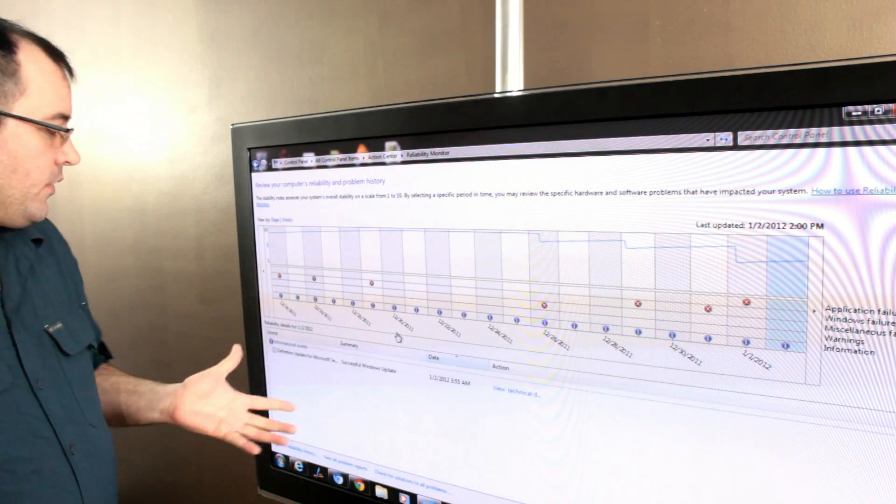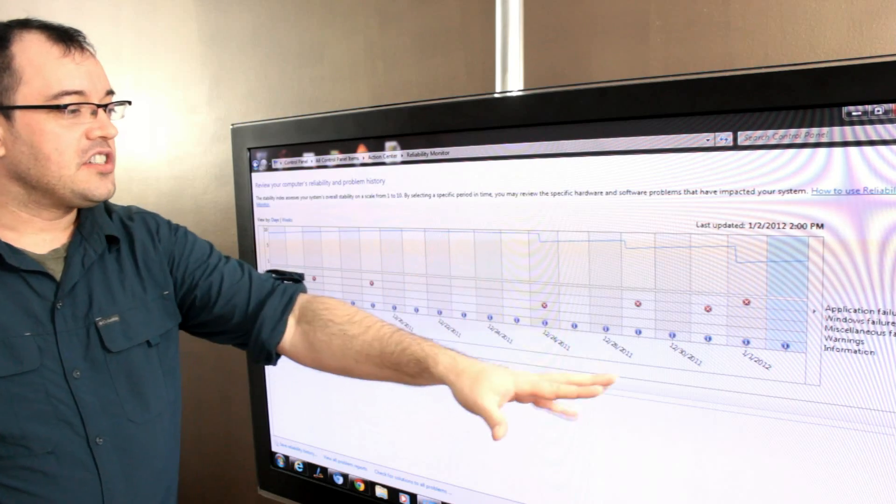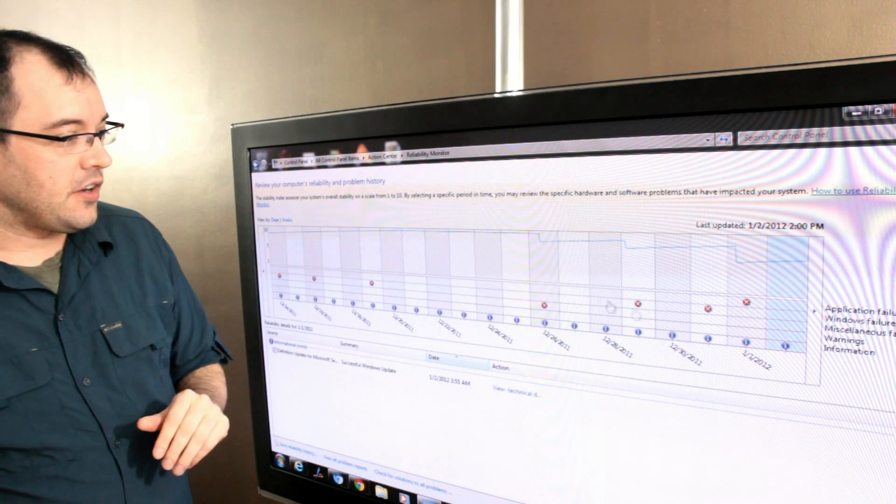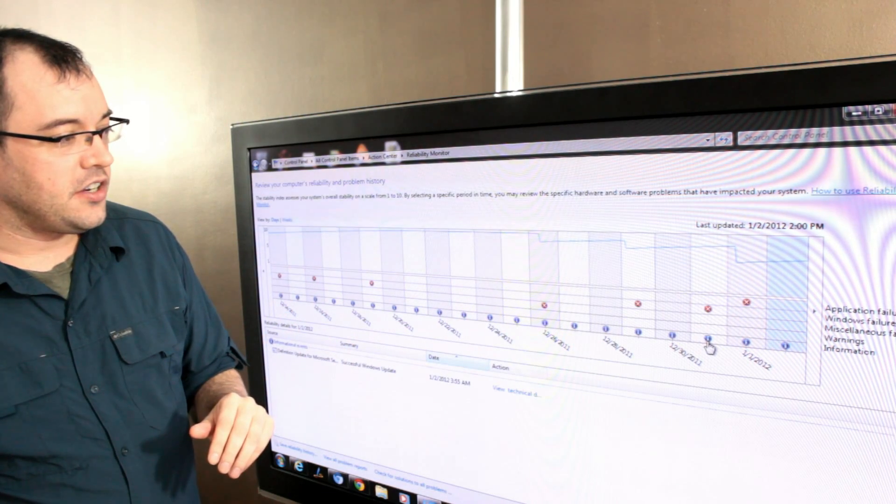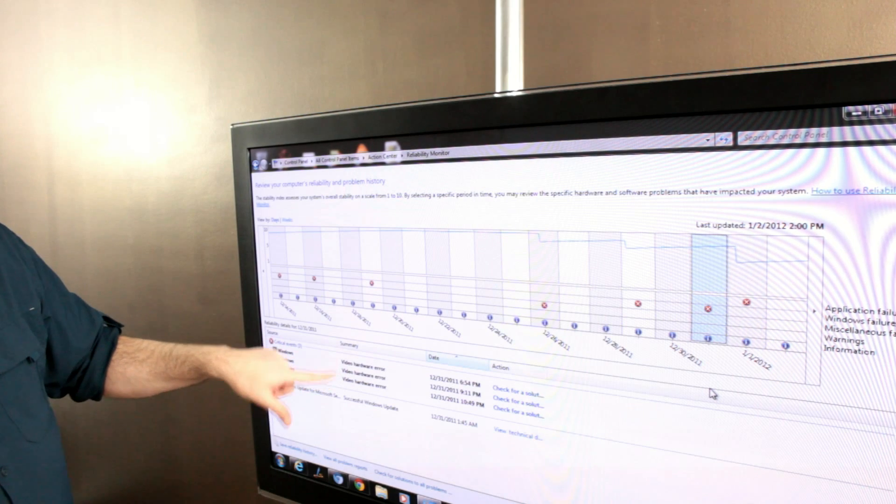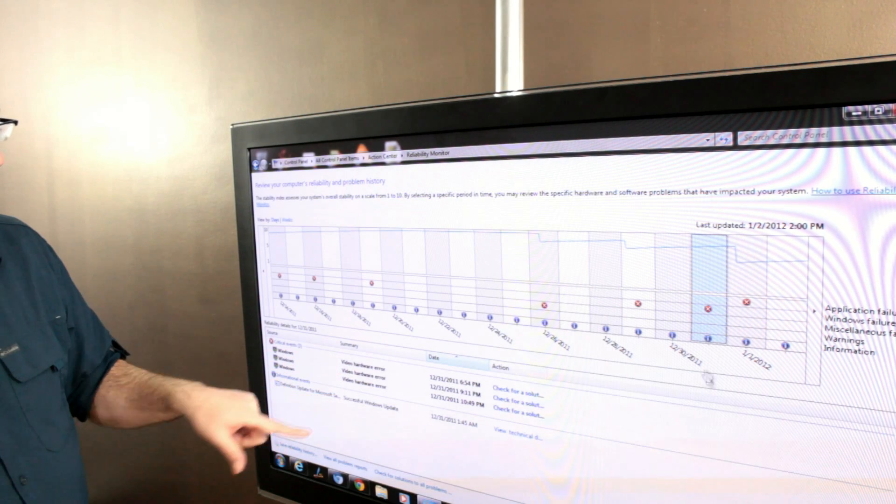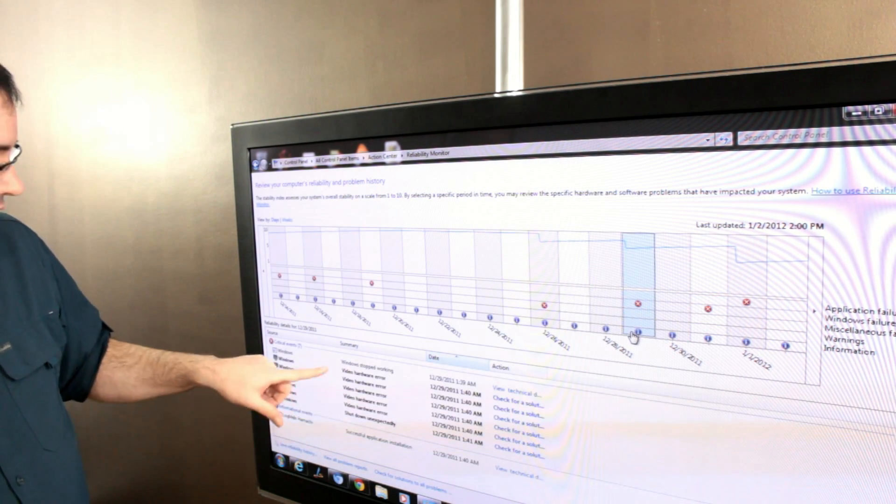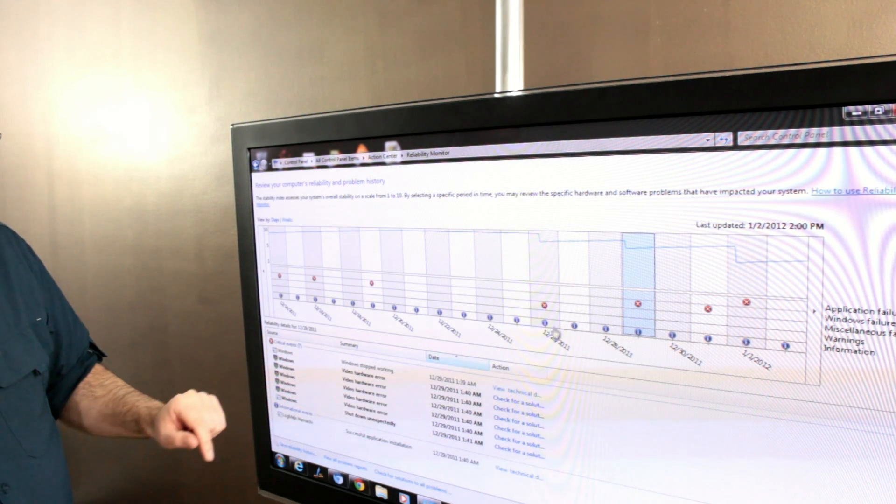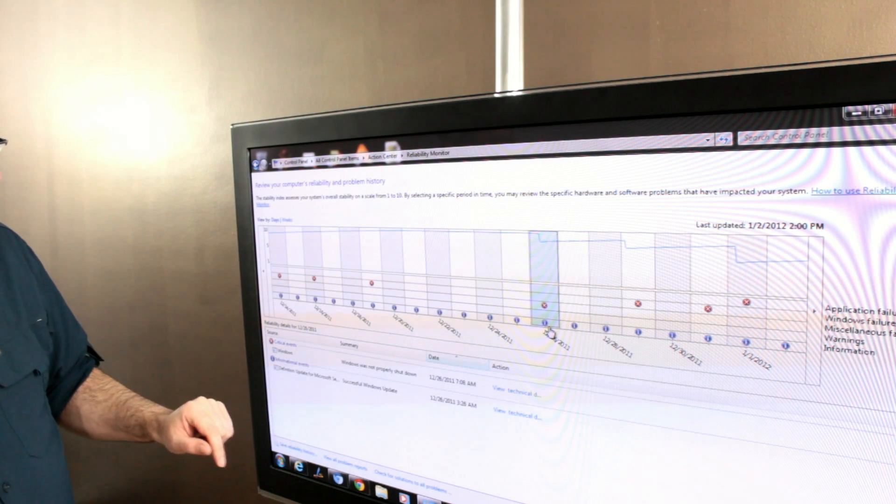It's pretty cool that you can see when machines have crashed. You can click on the information to get more details about what happened. It says video hardware error. Over here it says video hardware error - like I said, it was Flash applications.